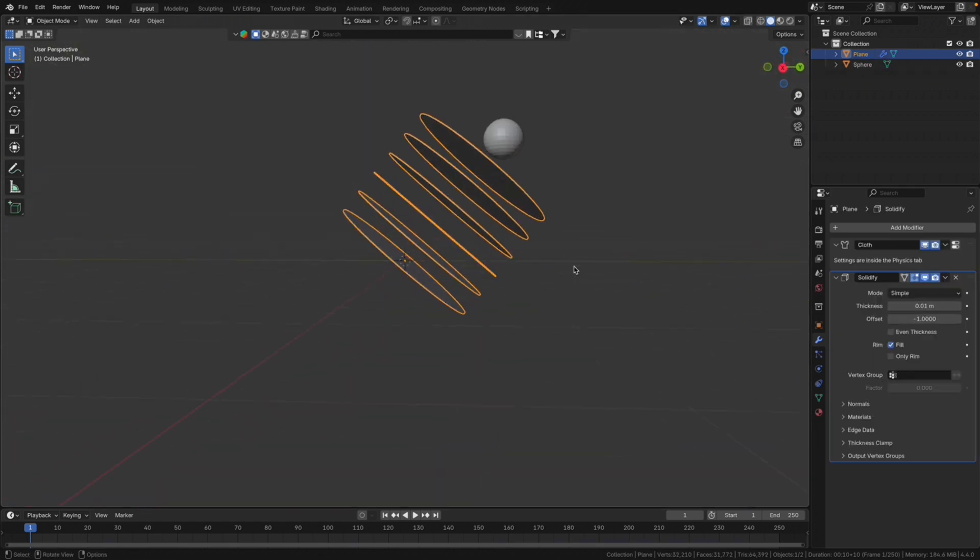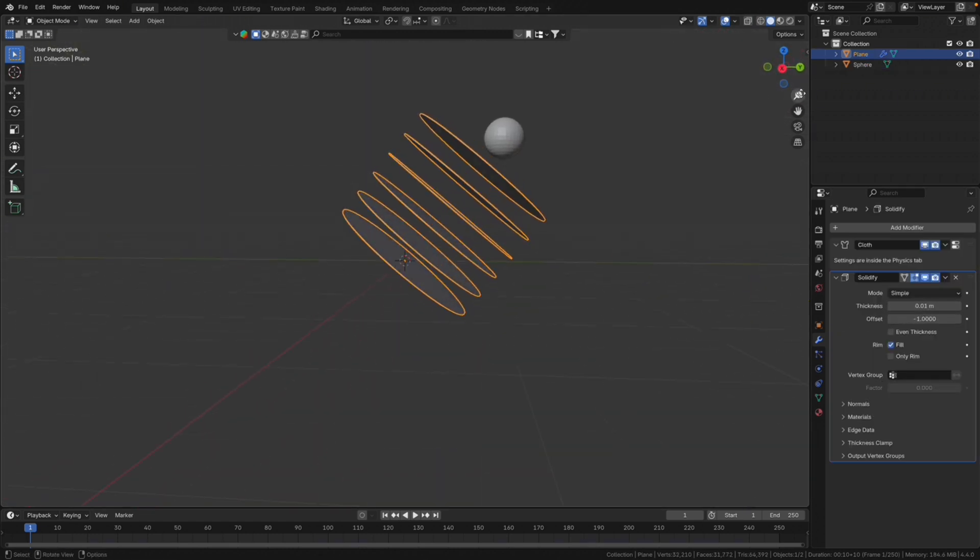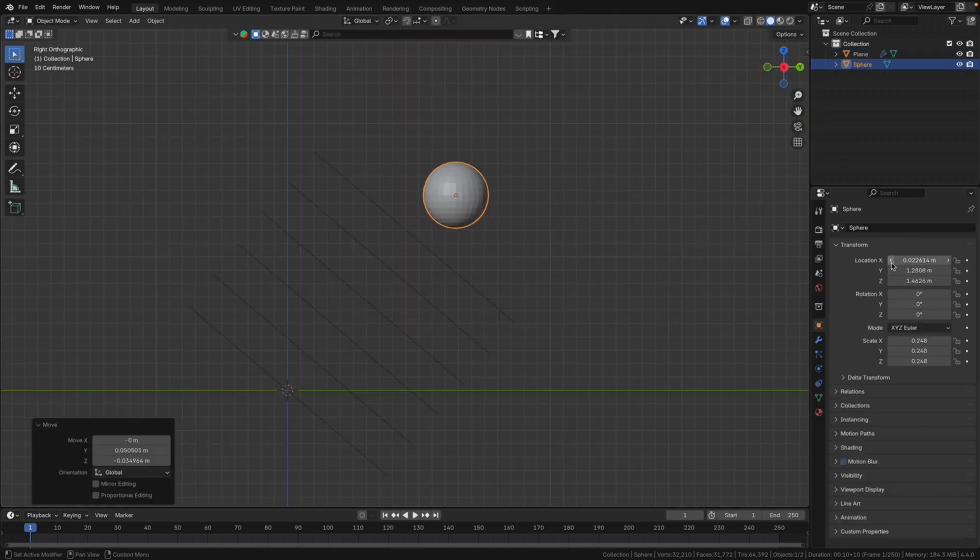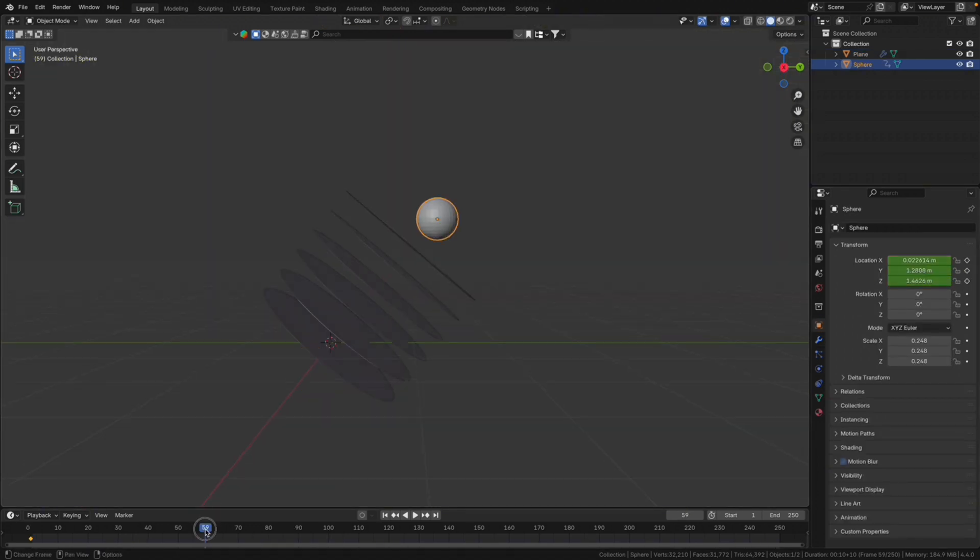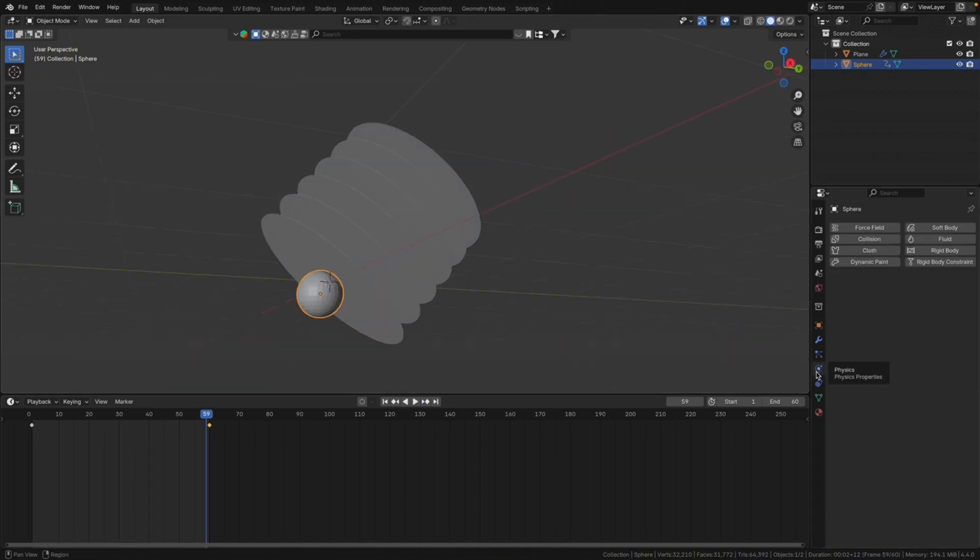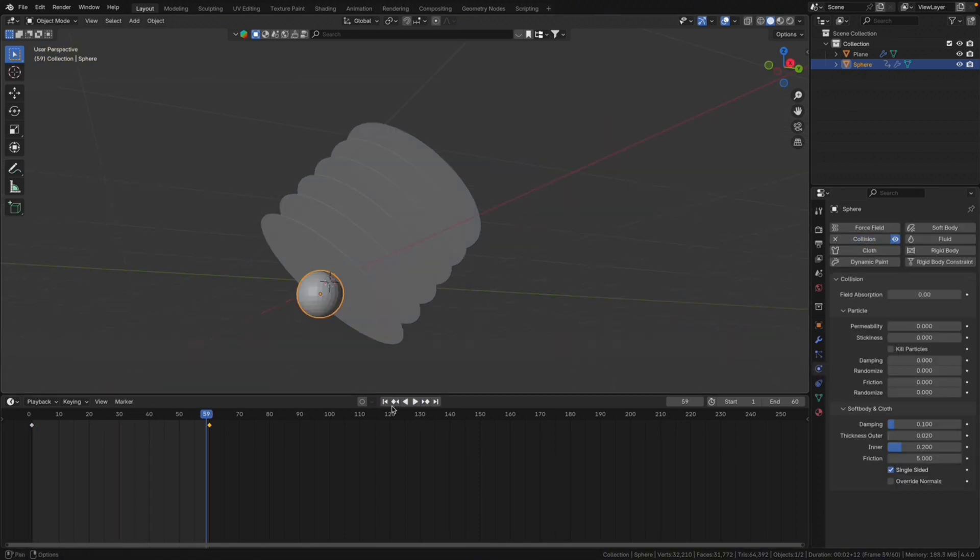Solidify just a tiny bit so it looks nicer. Now if we animate the position and choose like 60 frames, let's have a look. So it goes through physics for the ball to collision object. That's pretty much it.